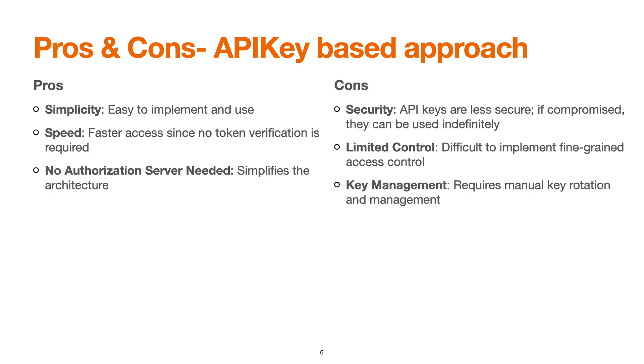Limited control: it's difficult to implement fine-grained access control using the API key because it's not linked to any authentication and authorization. Key management requires manual key rotation and management. For example, if you have generated a key for a particular duration or your key has been compromised, you have to manually go for the rotation of the keys.